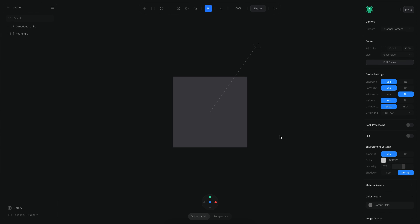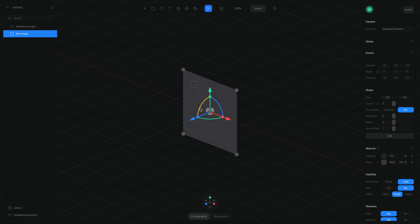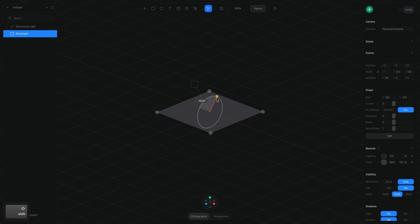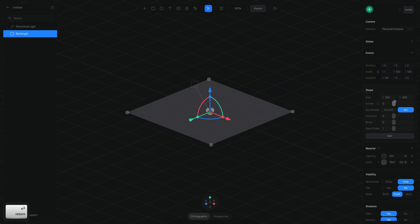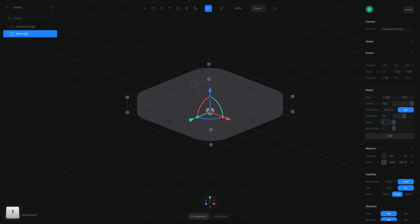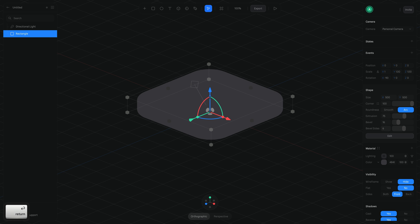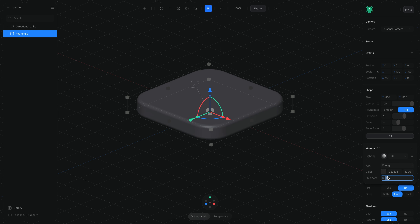The first step is to create the floor, so I'm going to rotate this rectangle 90 degrees and then change it to be 500 units in X and 500 units in Y. I'm also going to use 100 units in the corner, 75 units in construction, 16 units in the bevel, 6 bevel size, and then font zero in shininess.